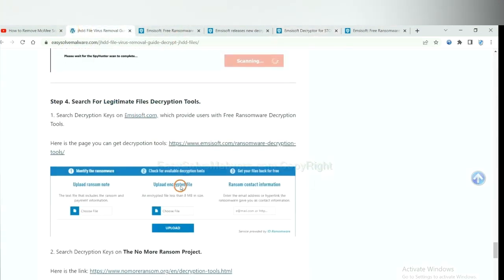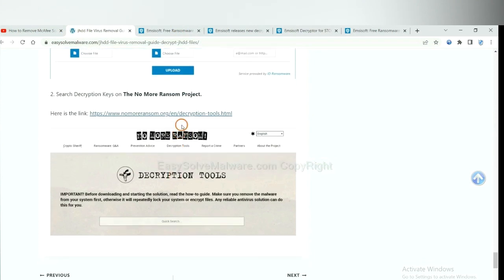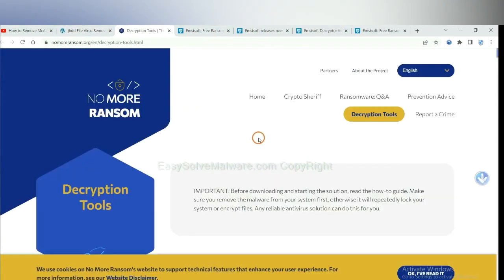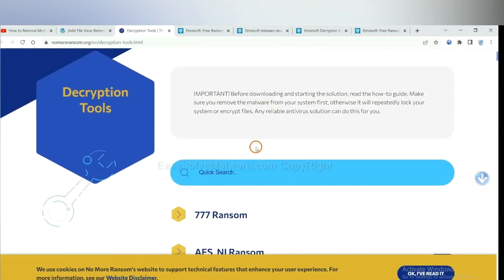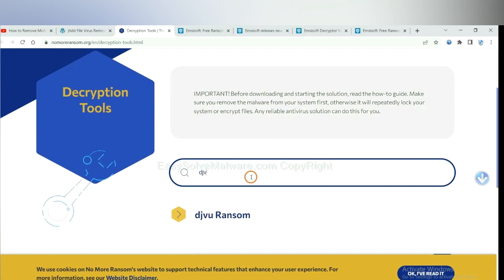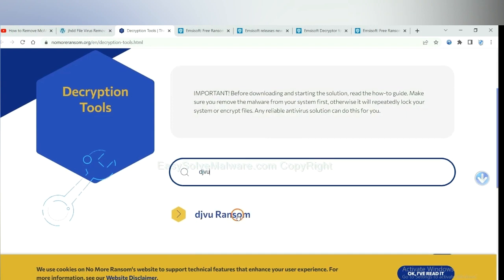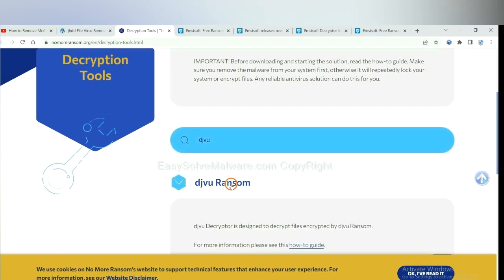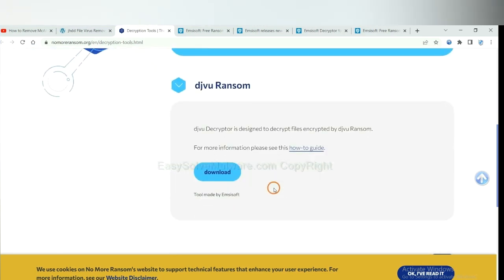Now let's try No More Ransom. This is simple. Input the name of the ransomware. For example, DJVU. Okay, if you find it, click here and download the tool.